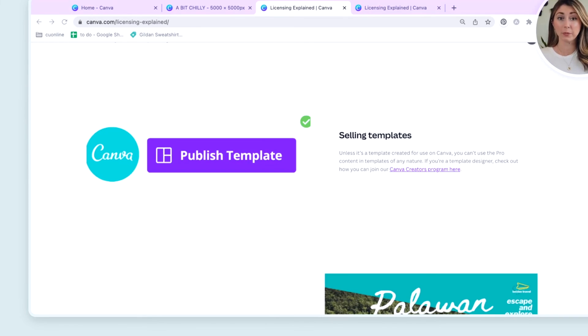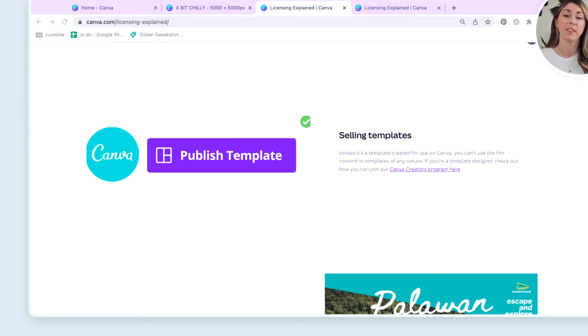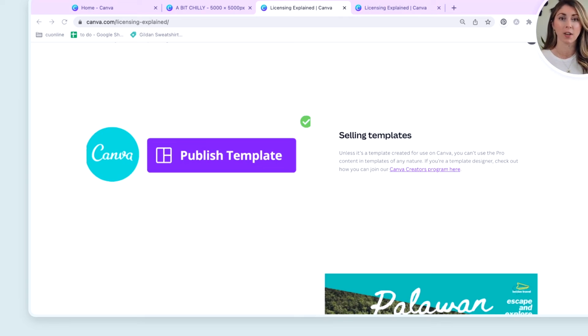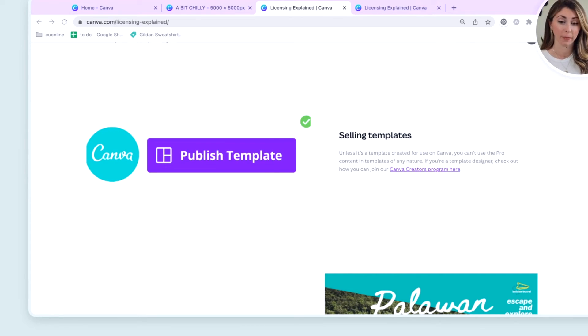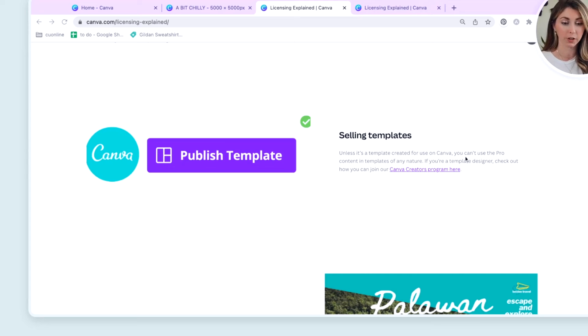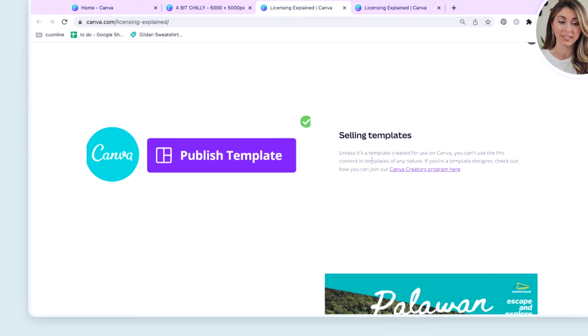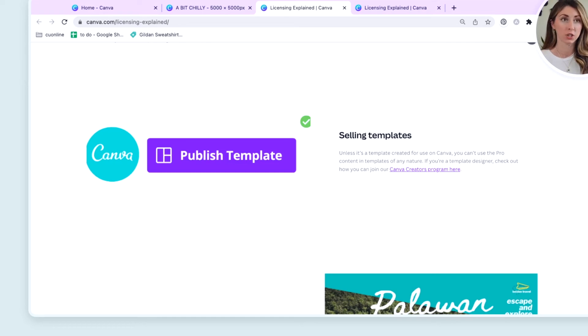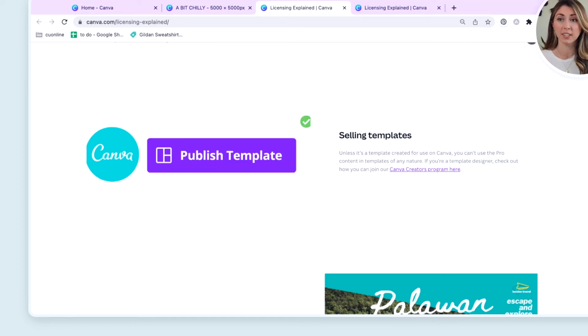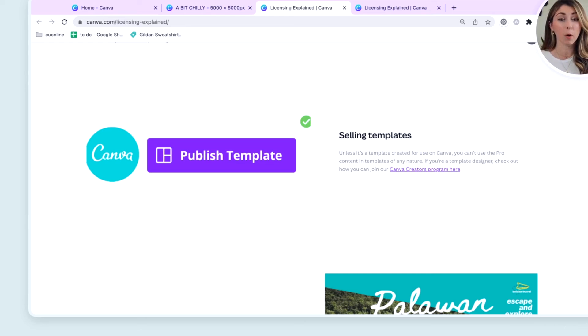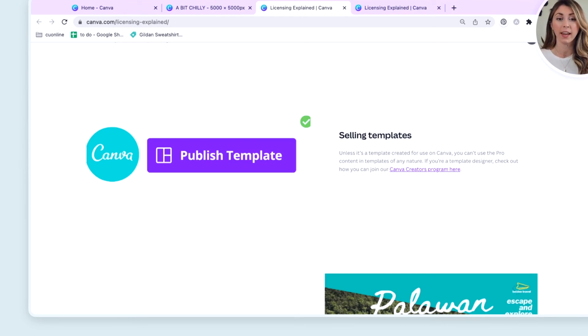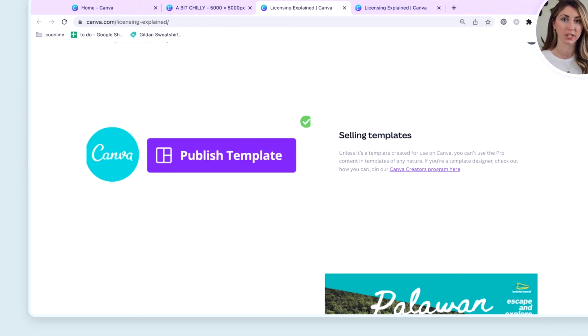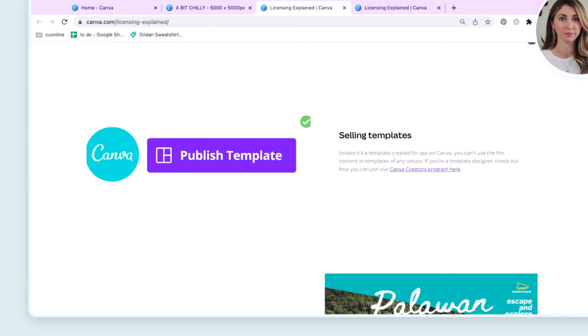And please remember that this is for print on demand only. This is not talking about selling templates or selling things online digitally. Because right here you can see, unless it's a template created for use on Canva, you cannot use pro content and templates of any nature. So if you are planning to sell digital products, I would dig in a little bit more because this, what I've just explained in this video is only relevant to print on demand and selling merchandise with Canva designs on it.